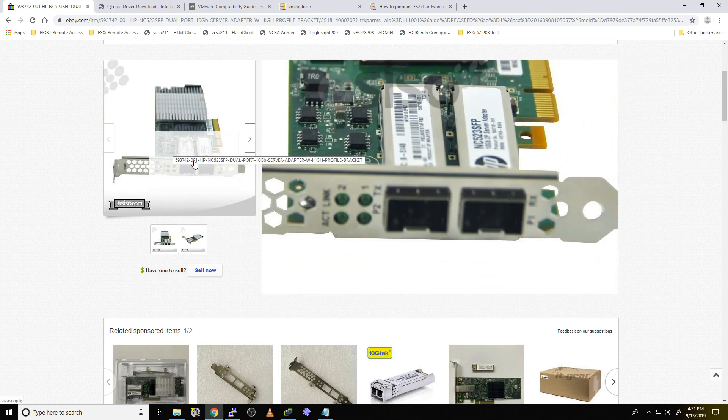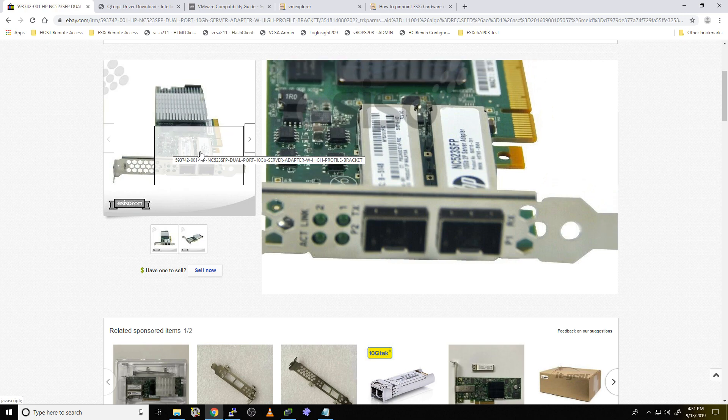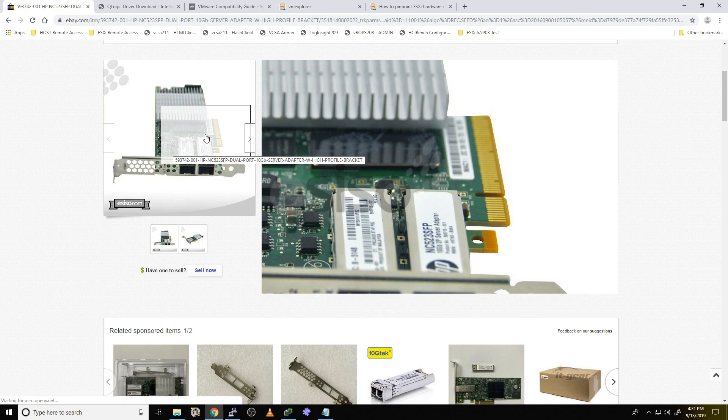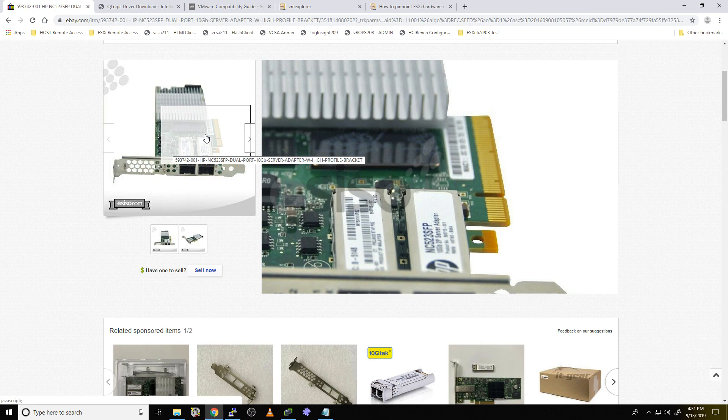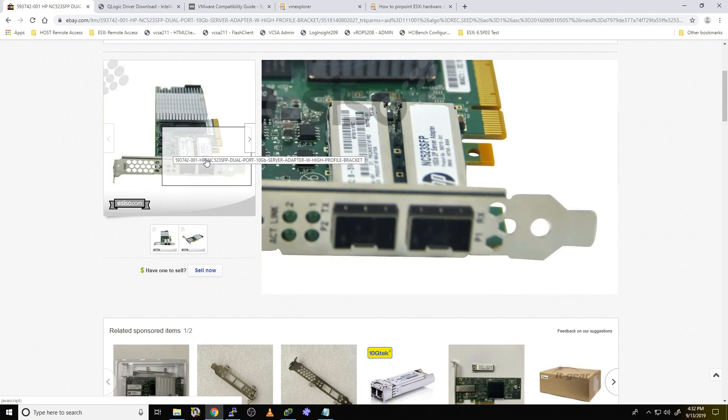One of the things I noticed right away about this card is it has the SFP Plus ports, which are nice. I can use cheap DAC cables to interface that into my MicroTik 309, I believe it is, 10 gigabit switch. I definitely recommend checking those out. Nice little cheap switch. But the one thing about this card I also noticed is it requires an 8X PCI slot.